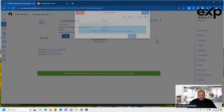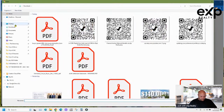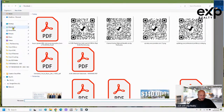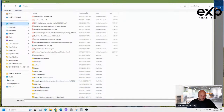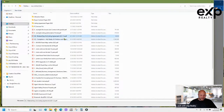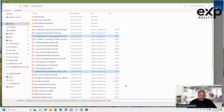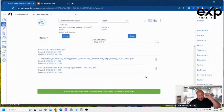I'm going to add two more forms here. I add my CMA right here. The other forms I add are my Easy Exit Listing Agreement — Hoss Pratt taught me about that one — and then the two-page Wiring Fraud Agreement. So now I've got both of those in my attachments.